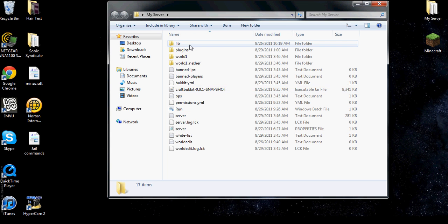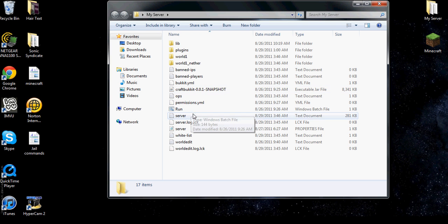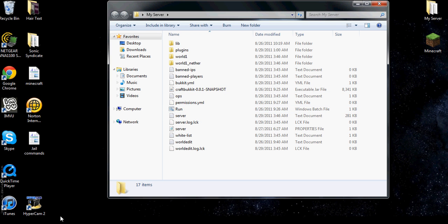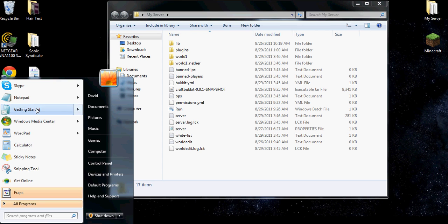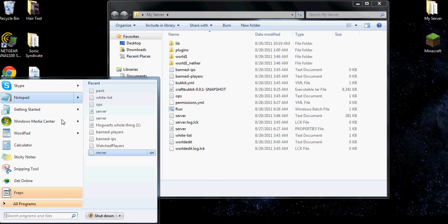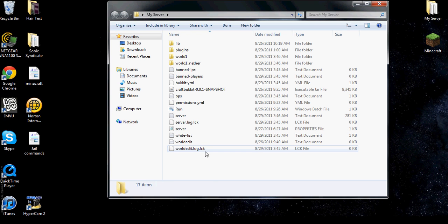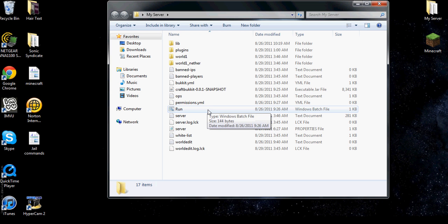So next I'm going to show you. When you download Bukkit, when you download this file right here: Craft Bukkit dash one dash o dot o dot one dash snapshot.